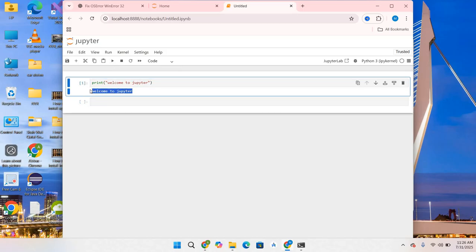So in this way you can install Jupyter on Windows 11. That's all for today. If you like the video, please give it a thumbs up and don't forget to subscribe to my channel. Thank you for watching and I will see you in the next video.